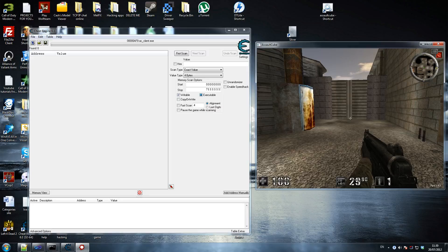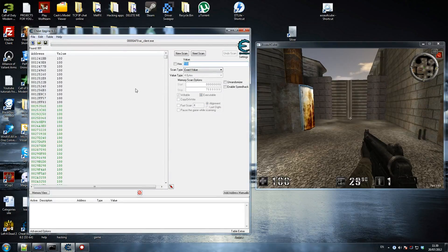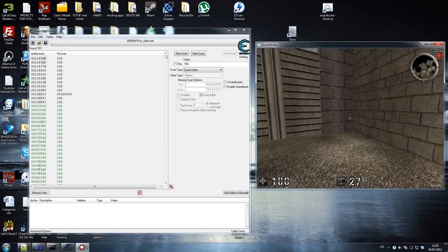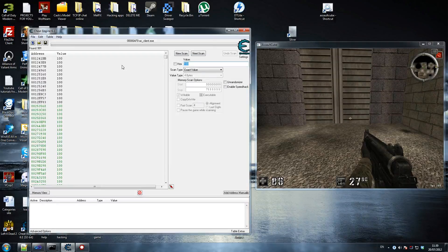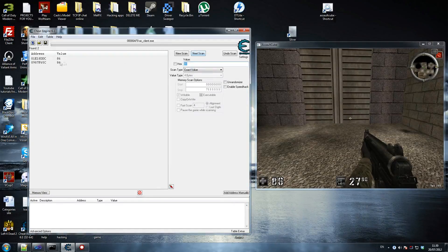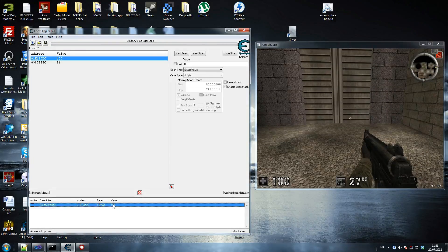We're going to scan for our health first. You guys should have done this with me by now. We're going to look for 100 health - there's our health. I threw a grenade and went a little bit close to it, so I'm going to scan for 86 now - Next Scan - and there you go, we get two addresses. I'm going to move that back to 100, and there you go - you've modified it, so you know that's the right one.